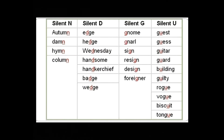Silent N words: autumn, hymn, column. Silent D words: hedge, Wednesday, handsome, handkerchief, badge, wedge. Words with silent G: gnome, sign, resign, design, foreigner.